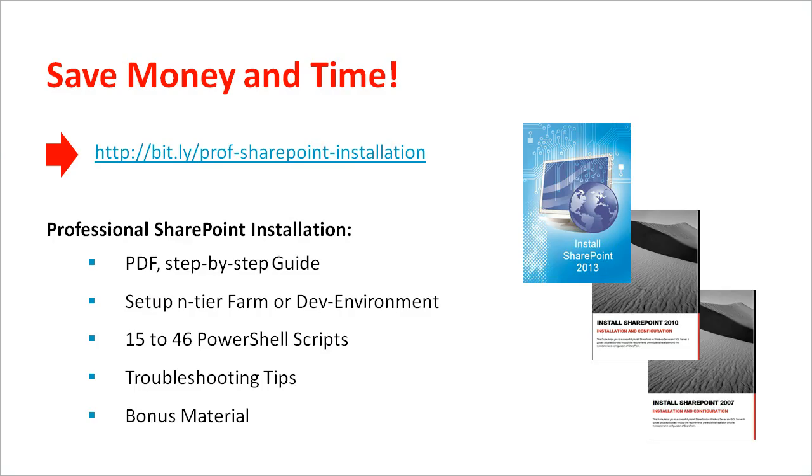As you know, I offer professional SharePoint training in addition to my free training. The SharePoint installation training material contains a PDF guide and you can use this guide either to manually create a SharePoint farm or to automatically create a SharePoint farm. And it doesn't matter which farm, you can create a 3-tier farm,